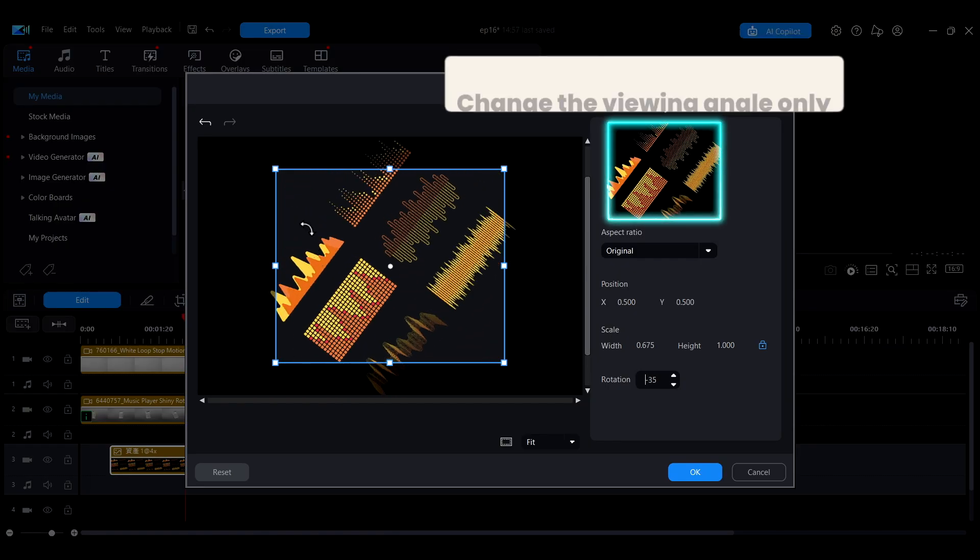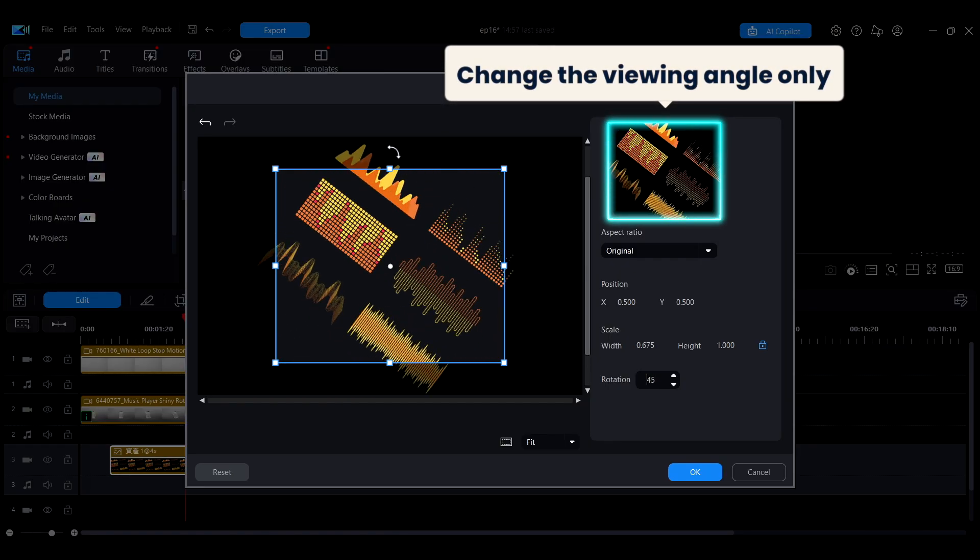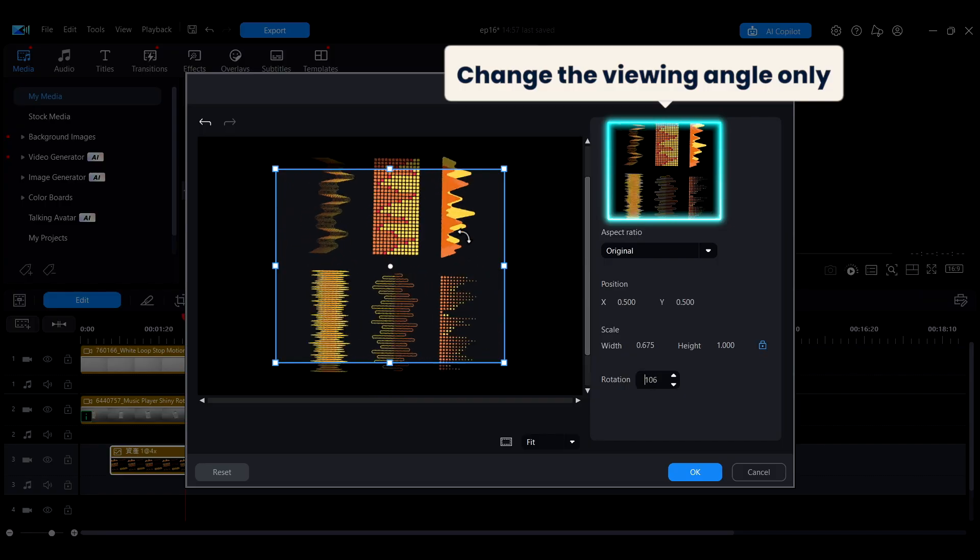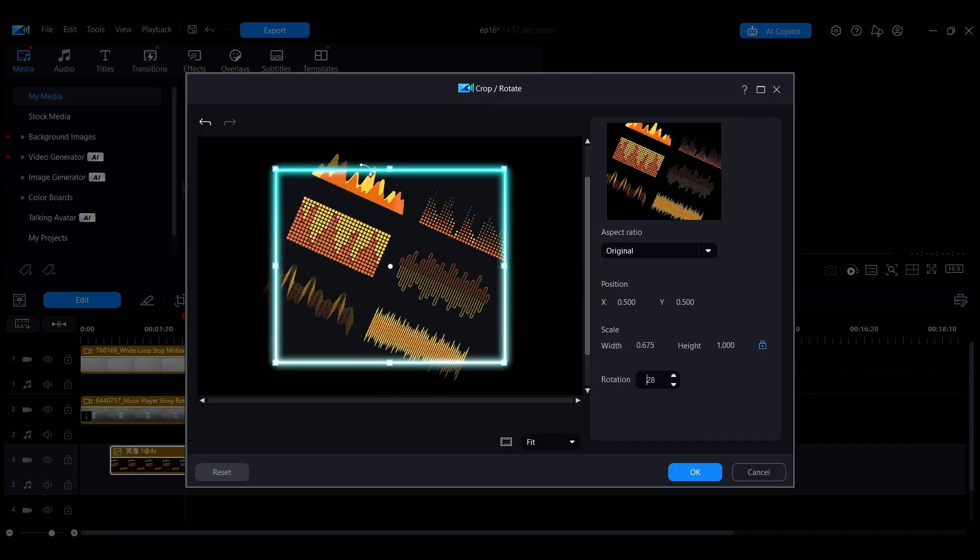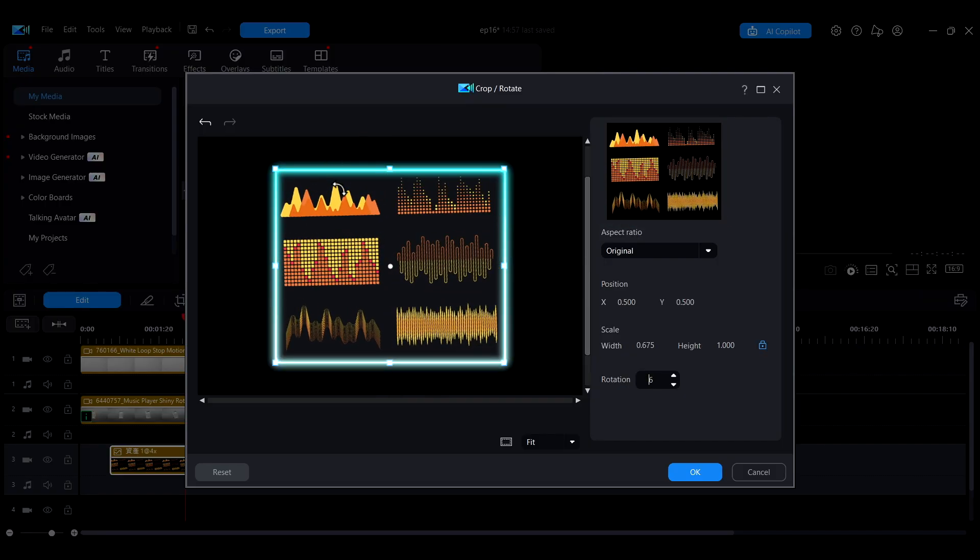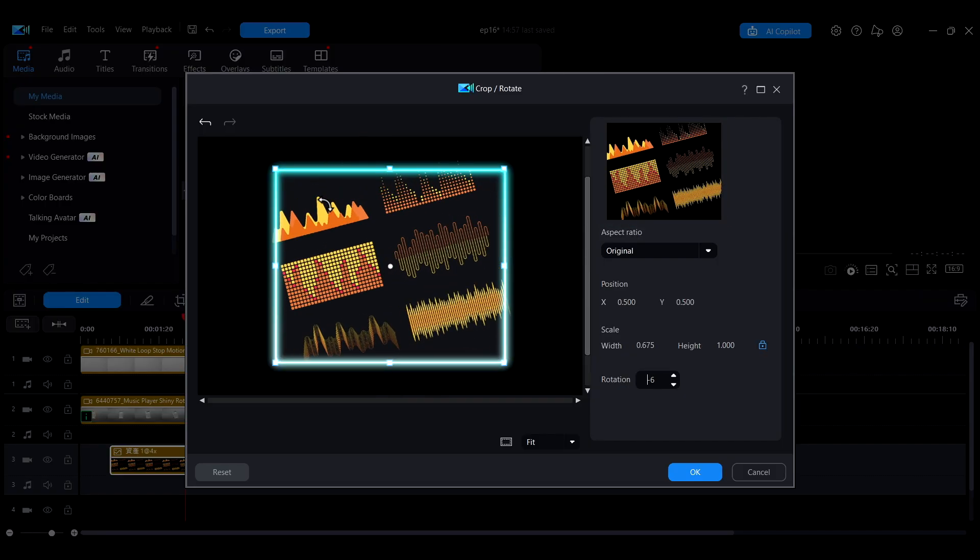Please note, this only changes the viewing angle and does not affect the actual orientation of the media file itself.